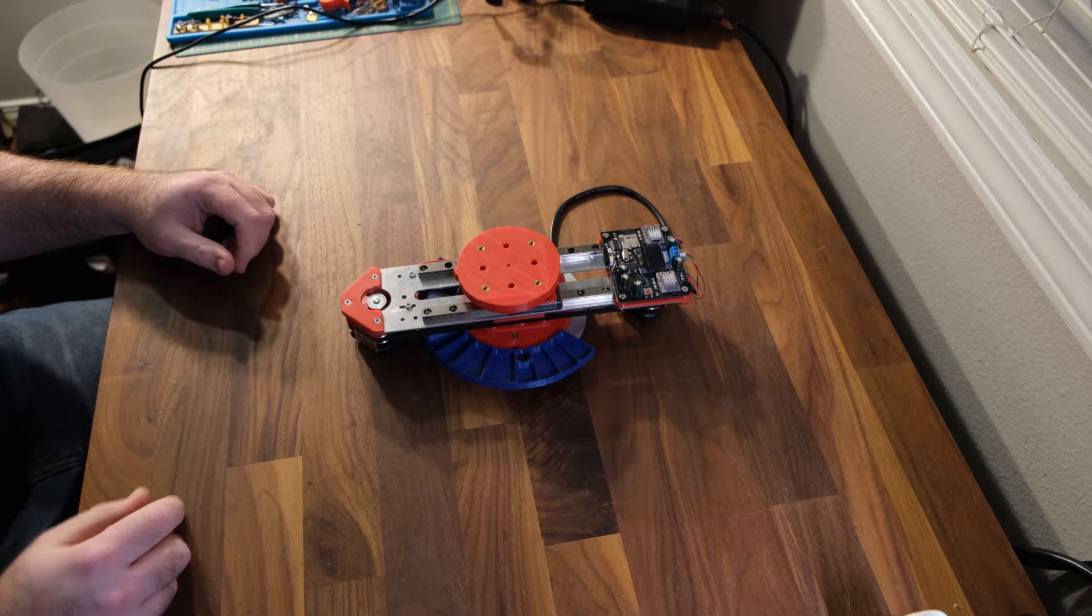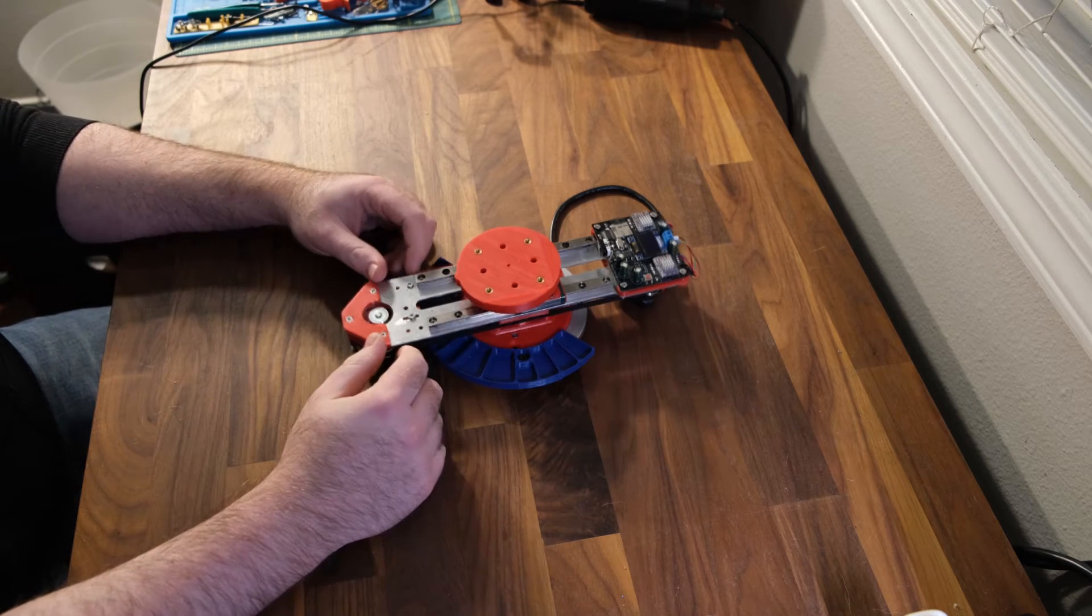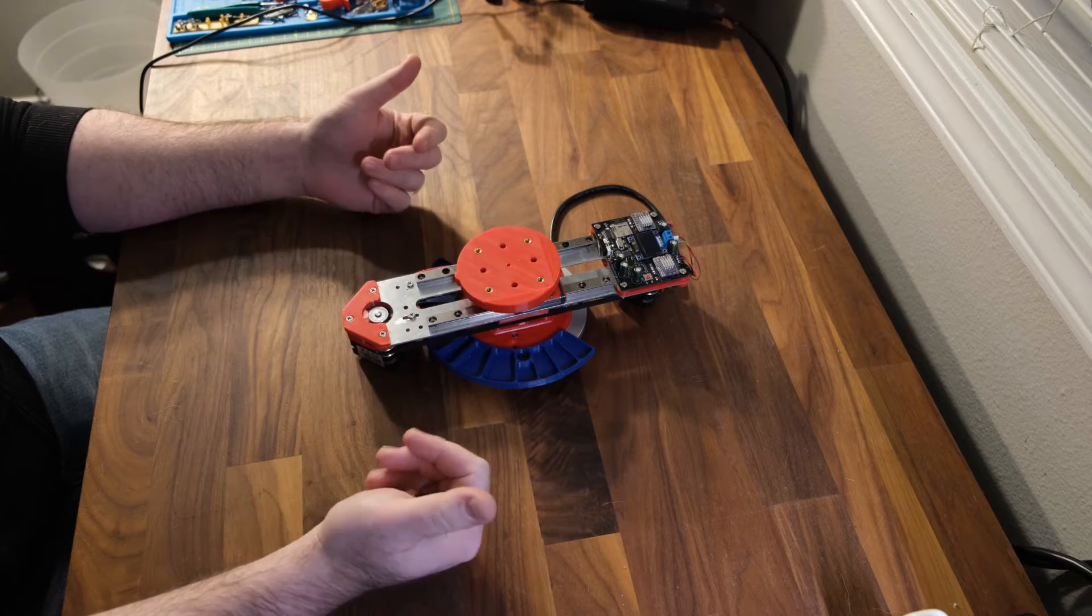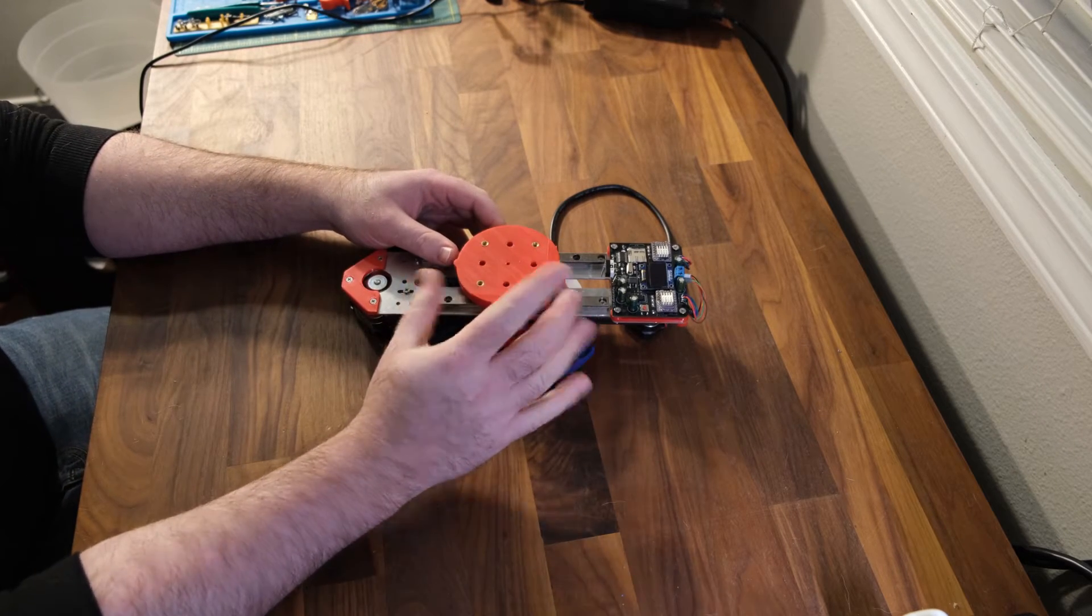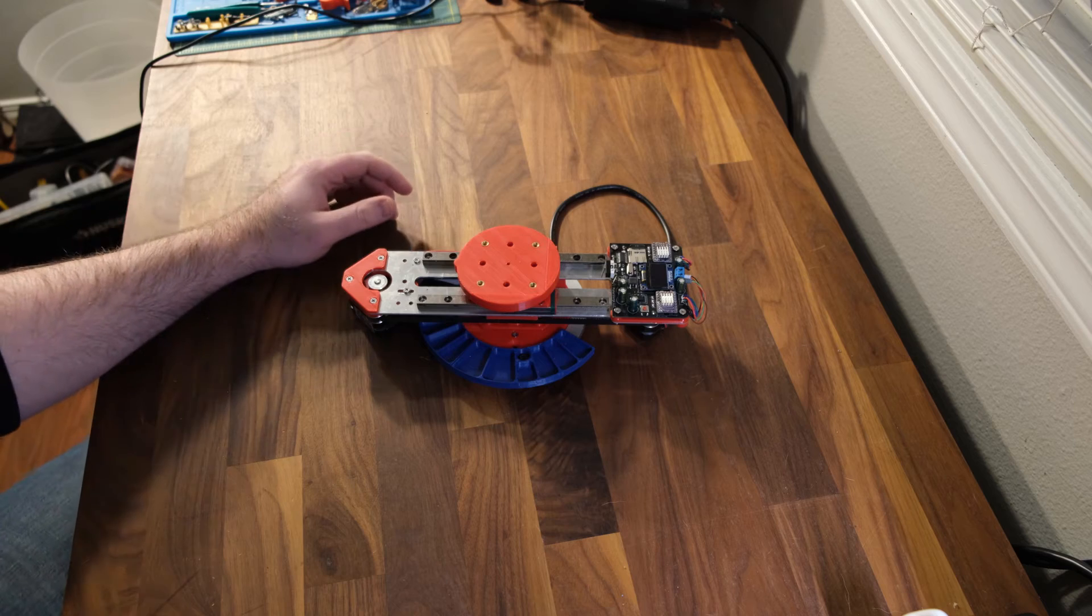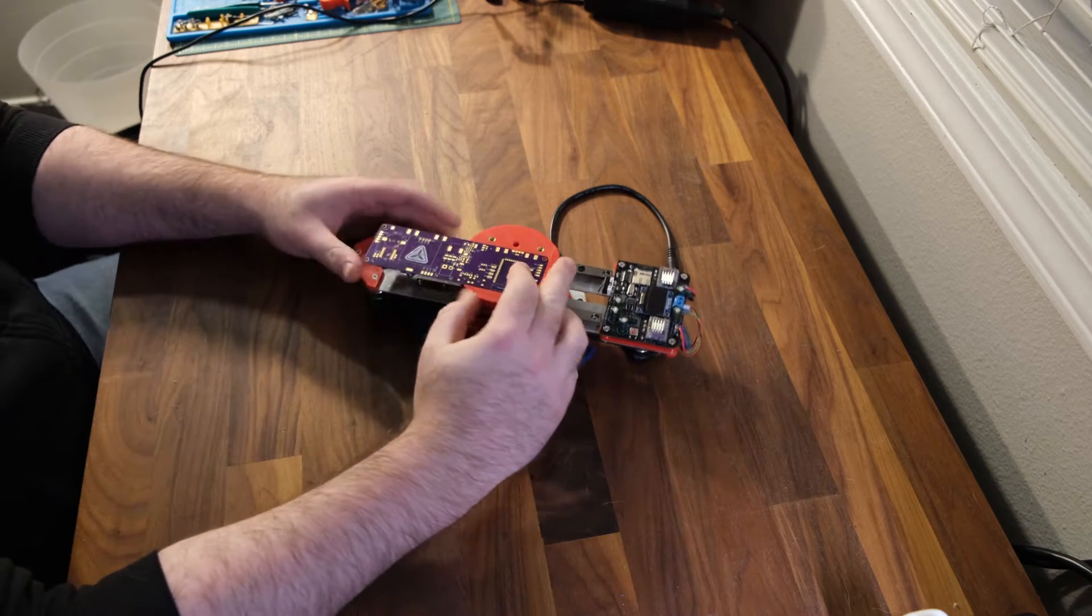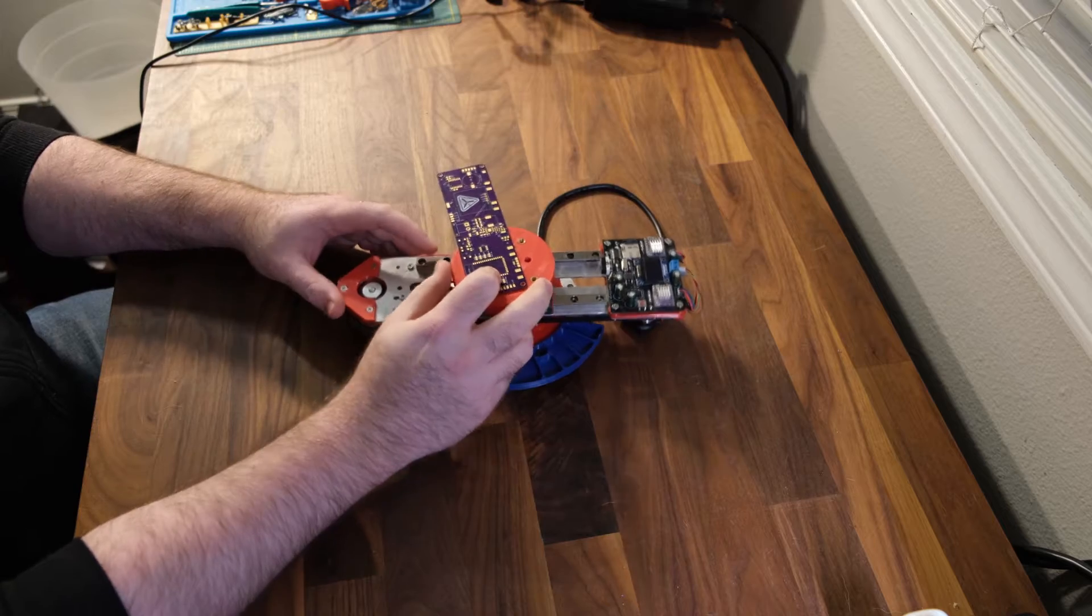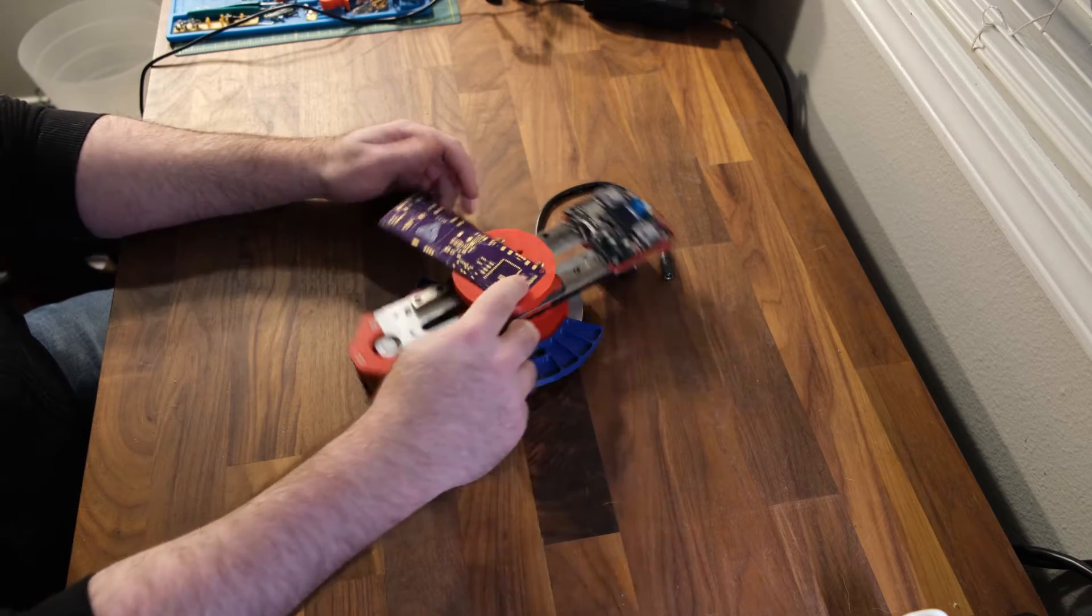So this right here is PNP Assist. What it does is it manually helps you by moving the PCB into the center location where you can just rotate it about your component.